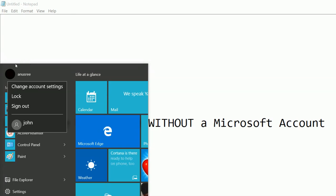You can see this system has two users. One is this one and second one is this one. So I am going to add one more user without Microsoft account.